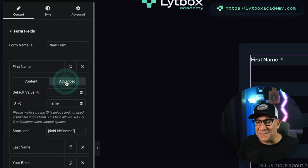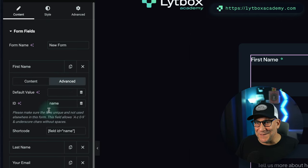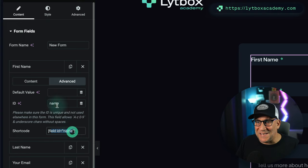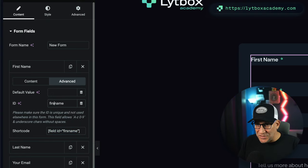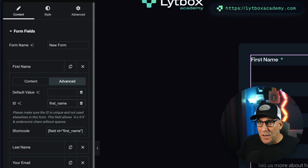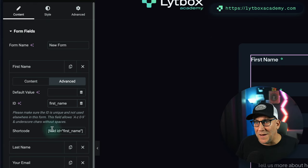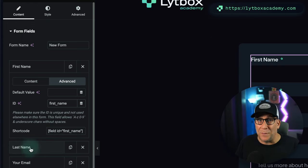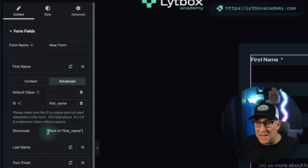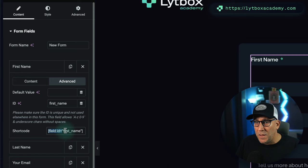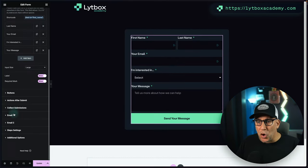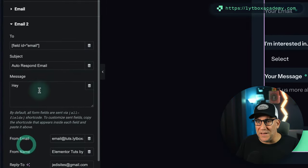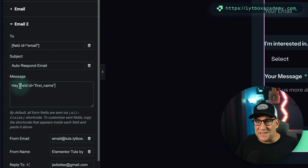Then over to Advanced because I want to personalize it. Now here it says field ID name. I'm going to actually change this up right here, put 'first_name,' that way it's going to be different from the last name. I am now going to copy this, go back over here to Email 2, and I'm going to say 'Hey.'